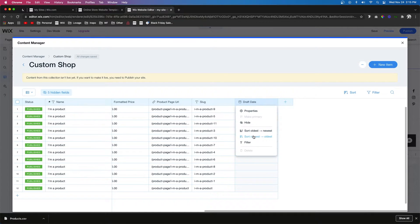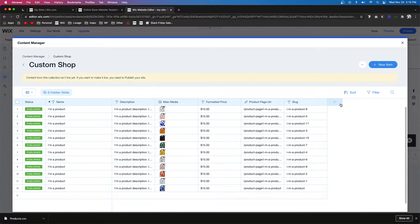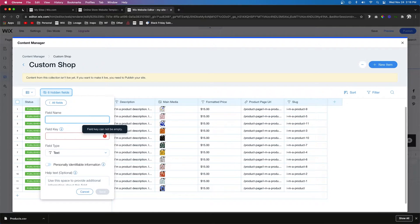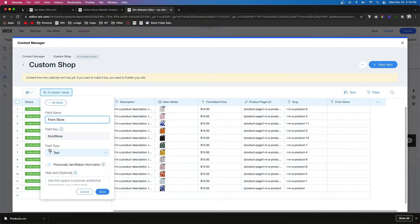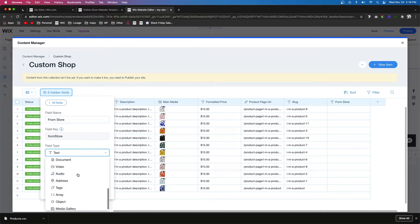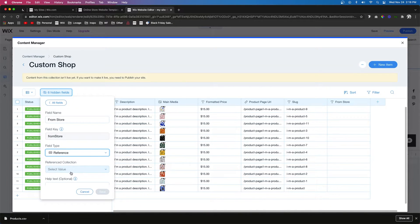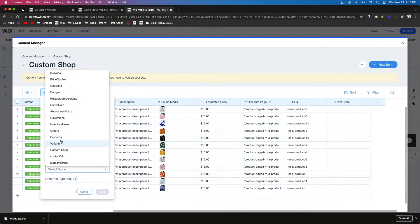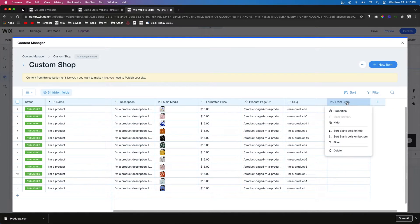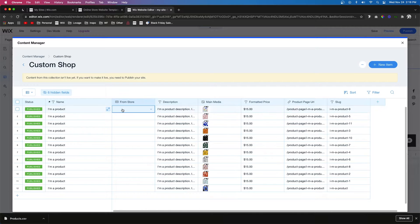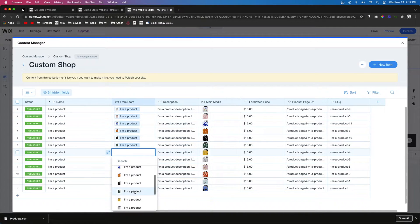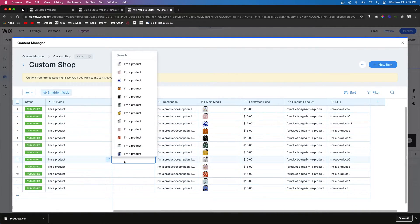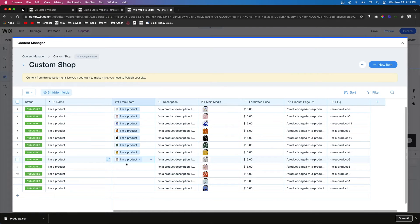Now I want to add a reference field. I'll call this one 'From Store' and for the field type we want an actual Reference — so we'll select Reference and set it to reference our Products, then press Save. All we need to do is match each one of our products to the one that's actually in the shop. They're roughly in order already, so even with a lot of products it's manageable.